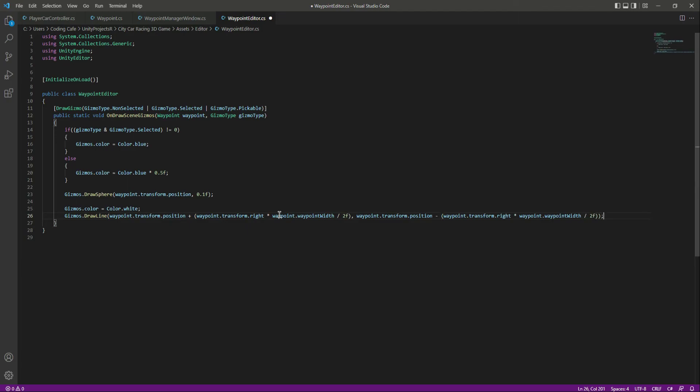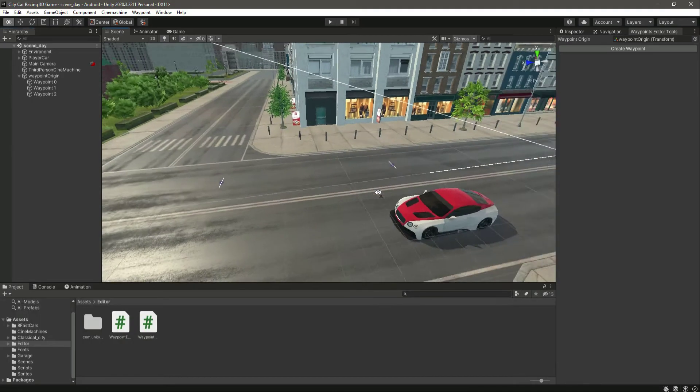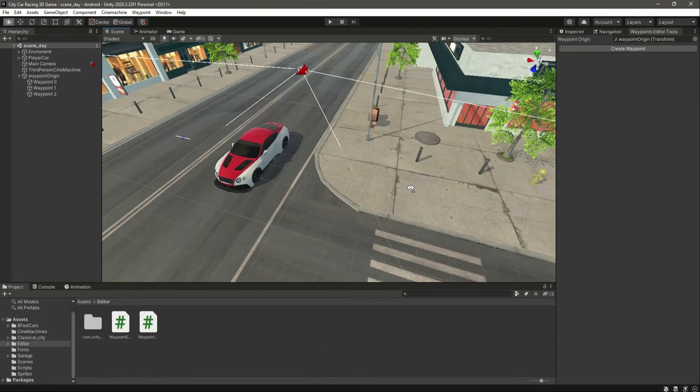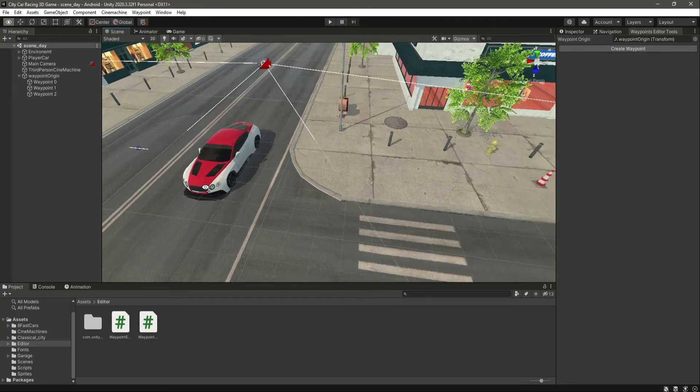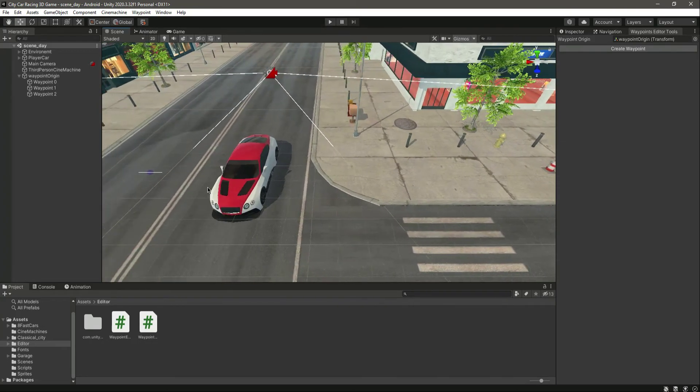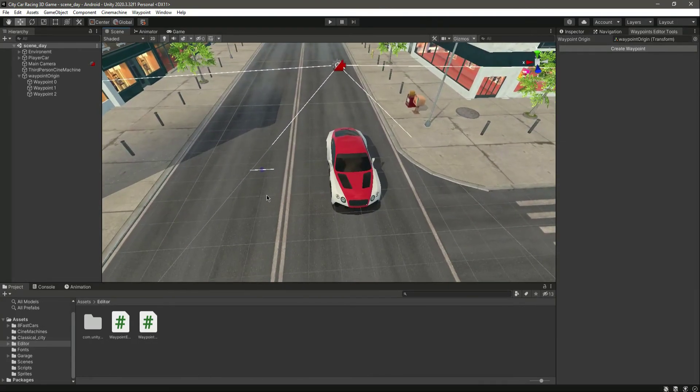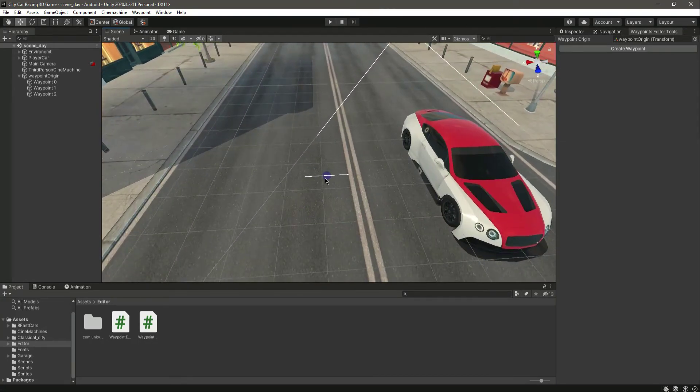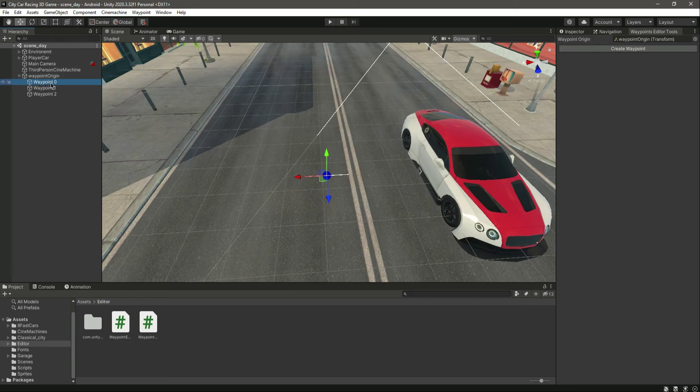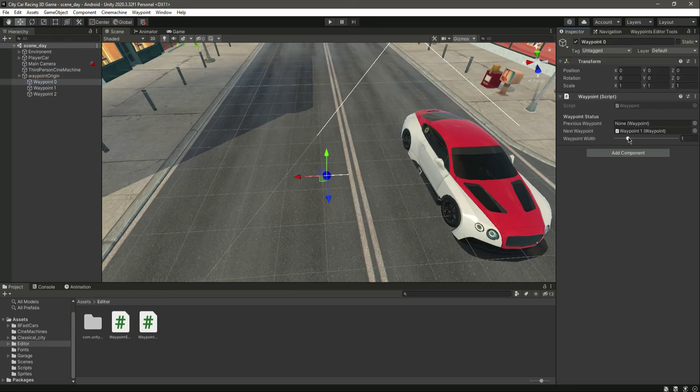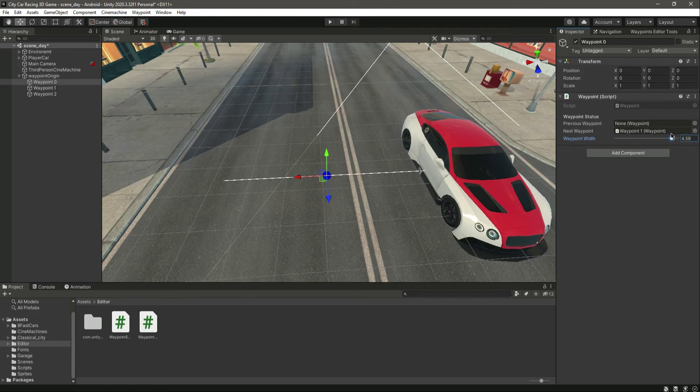Now if we save this and right here in the Unity, now you can see the waypoint width as well. For example, the waypoint zero width is this much. Let's increase the waypoint width.